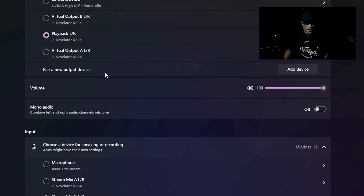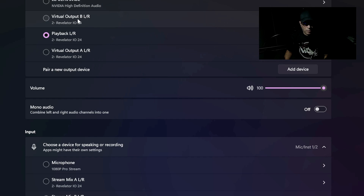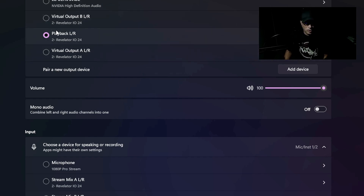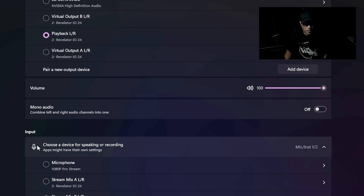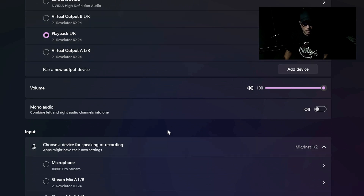It shows my audio interface is labeled and there. It also shows other ones like virtual output A and B — that's something different. You just need to make sure your playback and your microphone — basically your input and your output — have the same audio interface selected. Make sure they are the same.